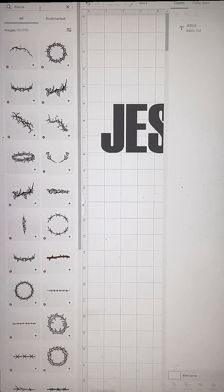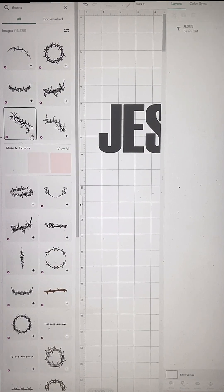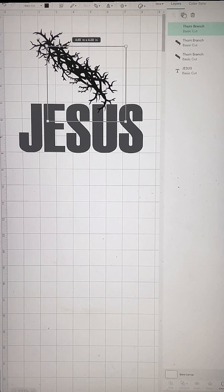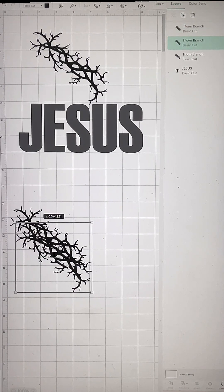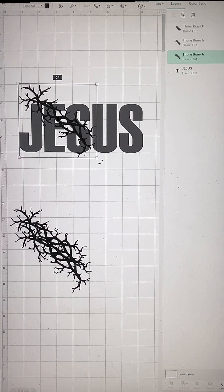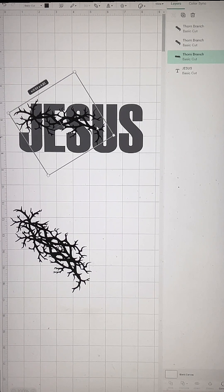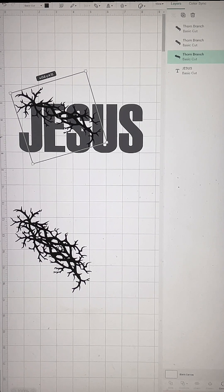Now I'm going to go into Cricut's images and choose this one right here — it's thorns. I was going to do a crown of thorns, but these thorns are more in sync with what I imagined. Go ahead and duplicate these. I didn't end up needing them all in the design, but I always recommend duplicating just in case, so you don't have to go back into Cricut's images to find it again.